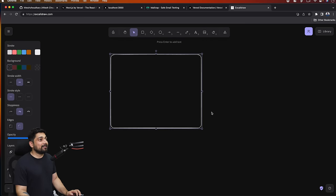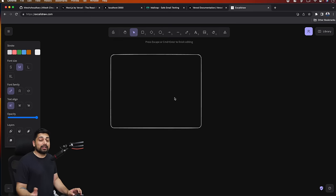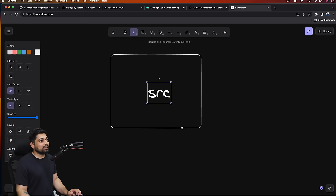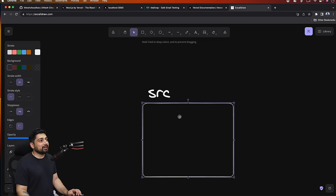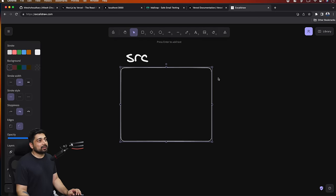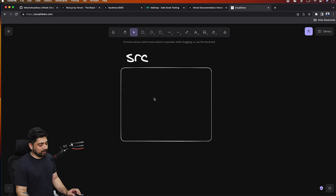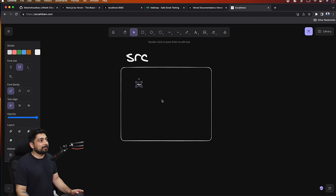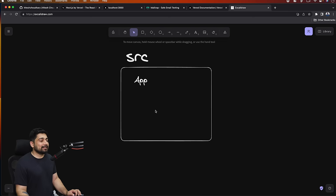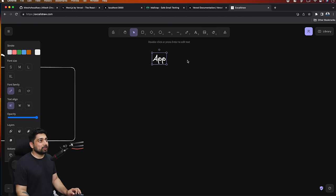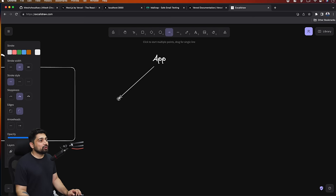Everything you work on now actually goes inside the source directory. Inside the source, you're going to find a directory known as app. This app directory can be divided into two portions: the first portion you can call backend, the second portion frontend. There will be people who explain it as server component versus client component - yes, we'll go through that - but for now, think of it as backend and frontend.